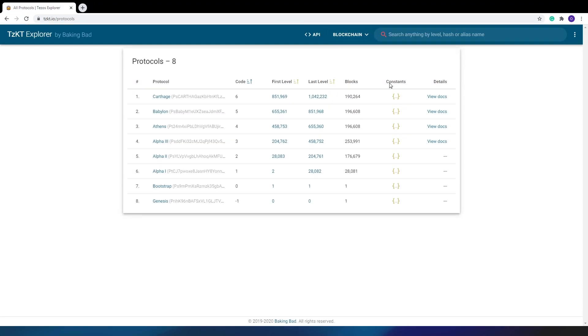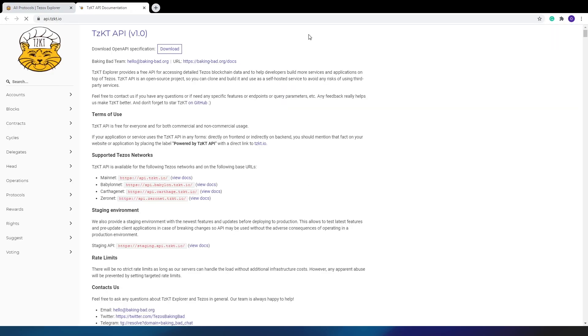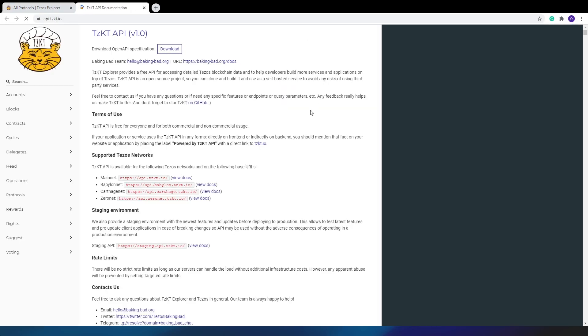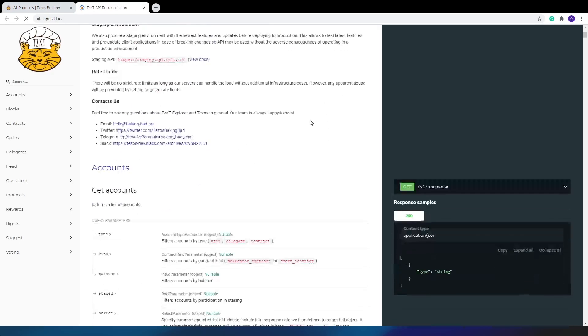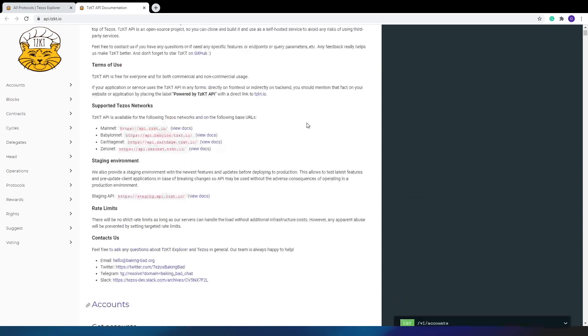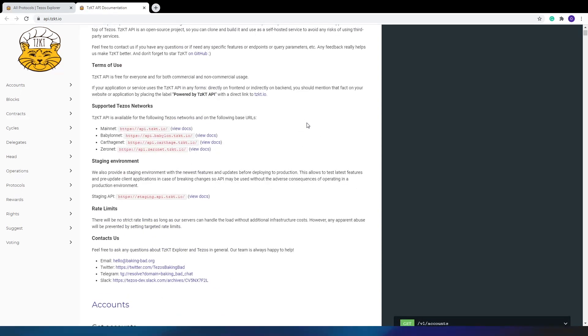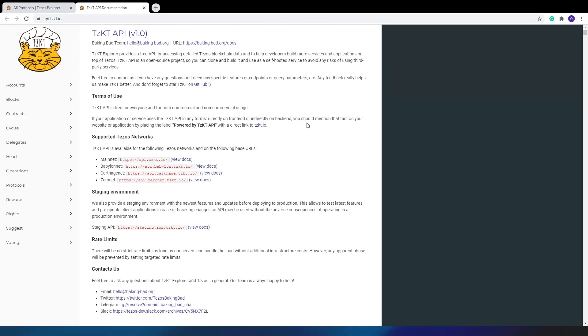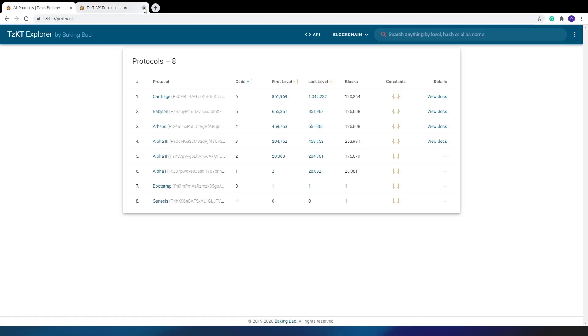All this data and even more can be obtained from our awesome API or download and run our great indexer yourself. The indexer allows you to not only see this data, but also to build all sorts of statistics on it, such as daily volumes, etc. Soon we'll make a video guide on how easy it is to do. See ya!